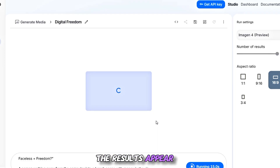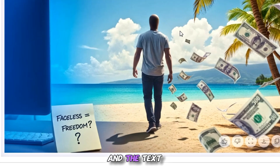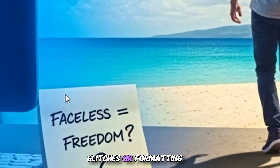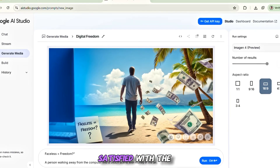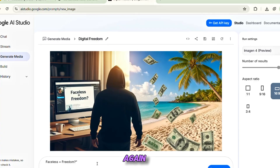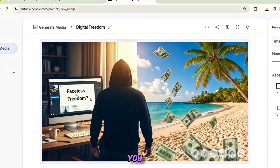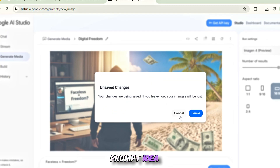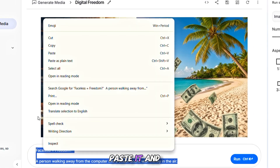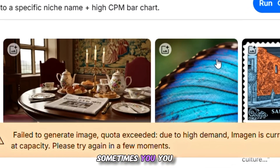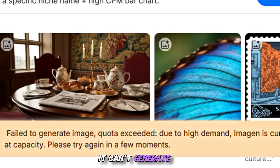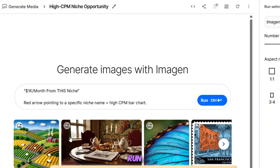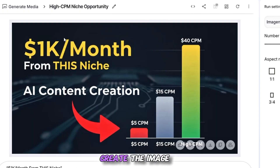Once that's set, click on Run. And just like that, you'll see the results appear. The thumbnail looks incredible, and the text is rendered perfectly without any weird glitches or formatting issues. If you're not satisfied with the first result, simply click Run again and it'll generate another version for you. Sometimes you might see a message saying it can't generate more images due to high demand — but don't worry, just keep clicking Run and it will eventually process and create the image.